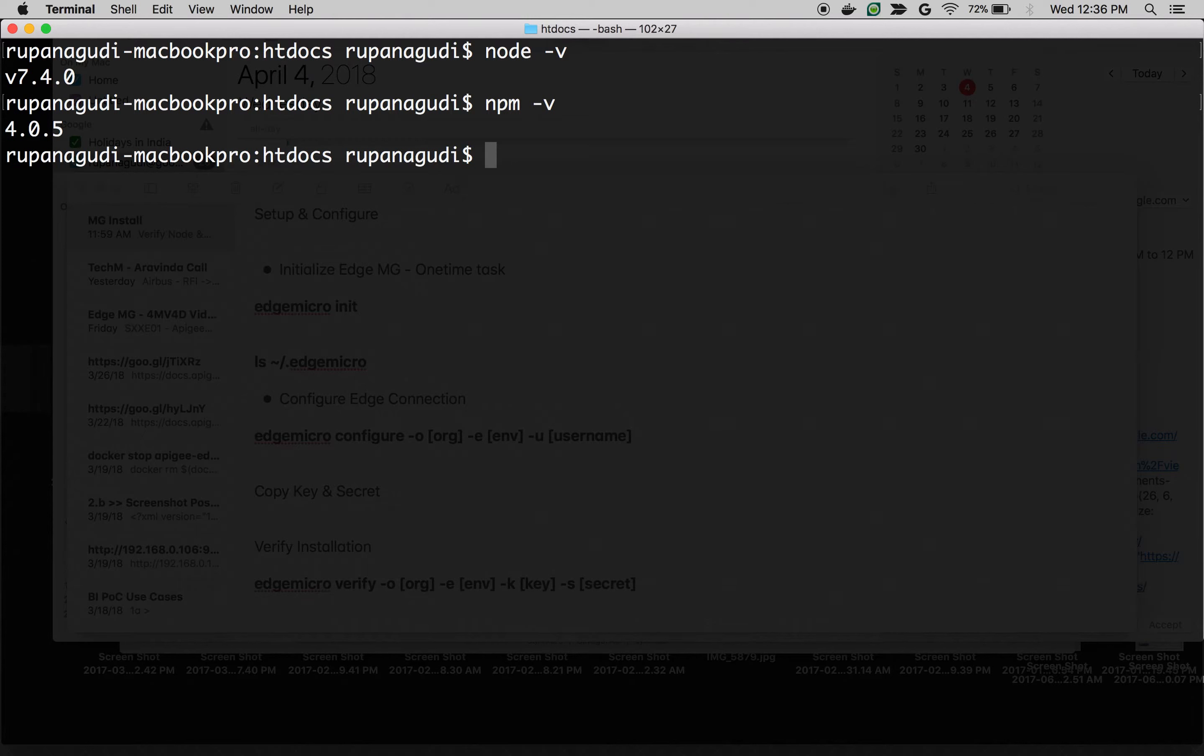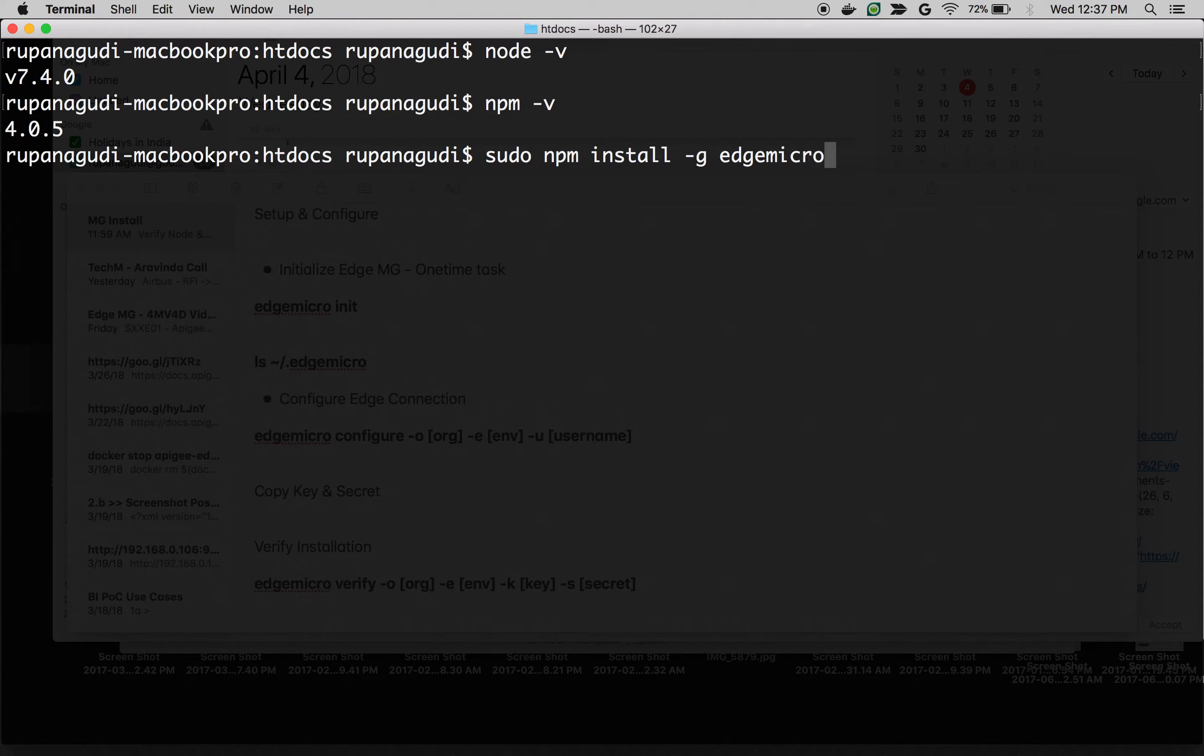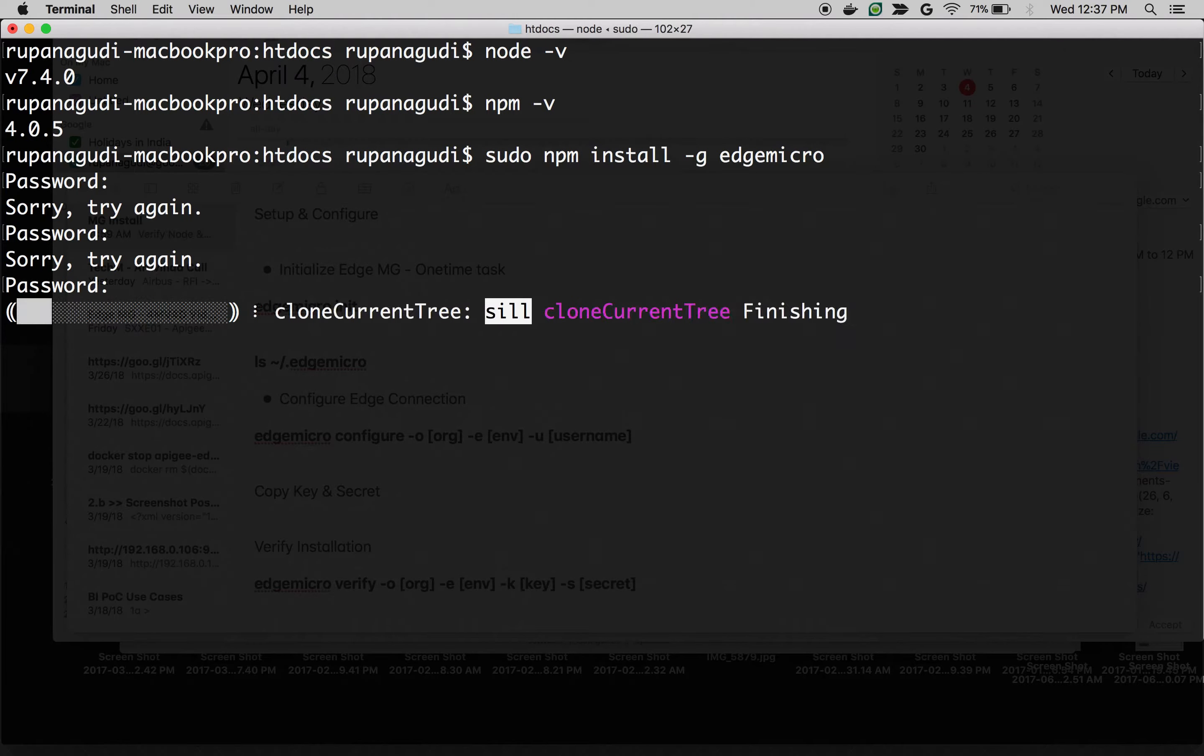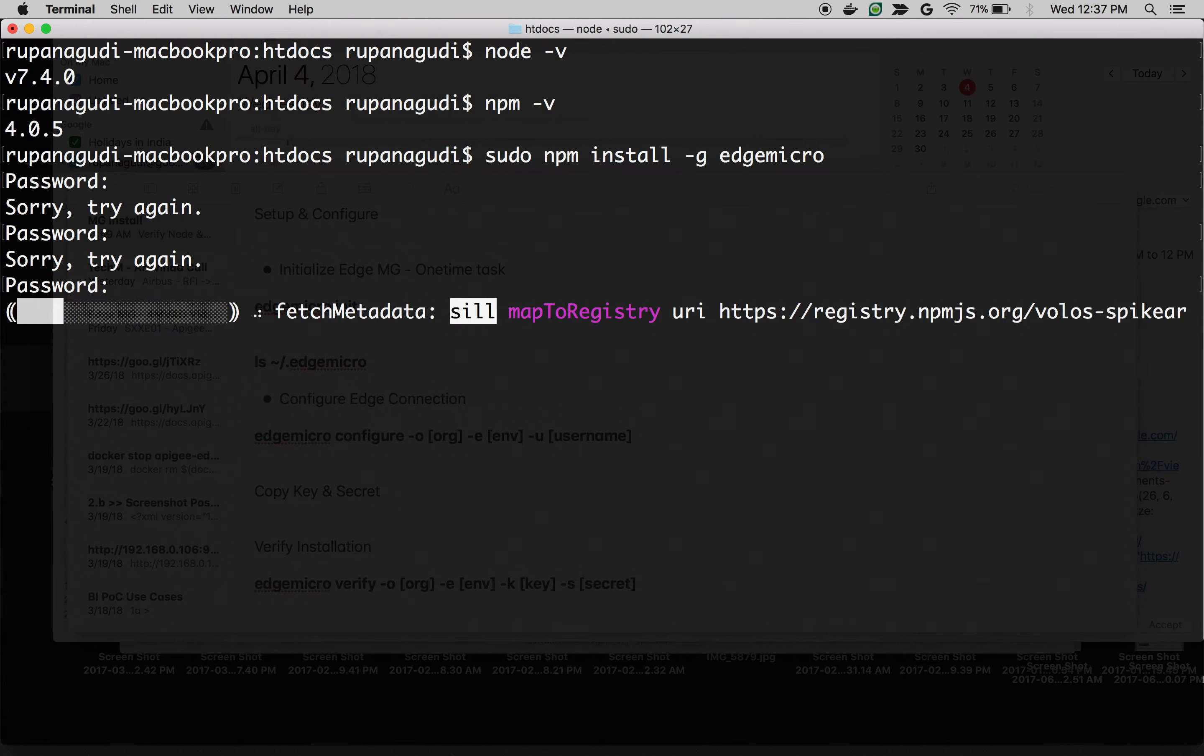Let's install Apigee Edge Micro Gateway. It is as simple as installing any other Node module. sudo npm install -g edge micro. Give your machine root password and then click on enter. Installation will take a couple of minutes. Let it happen.